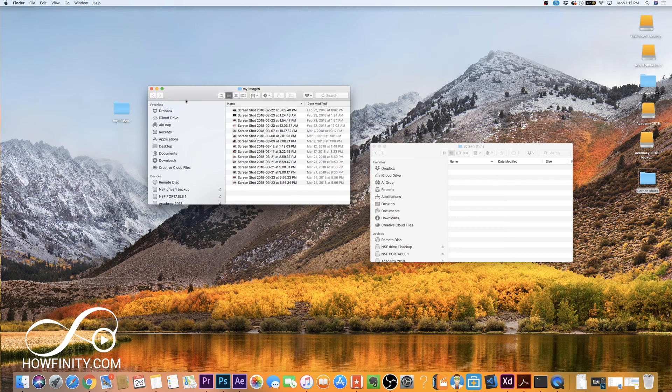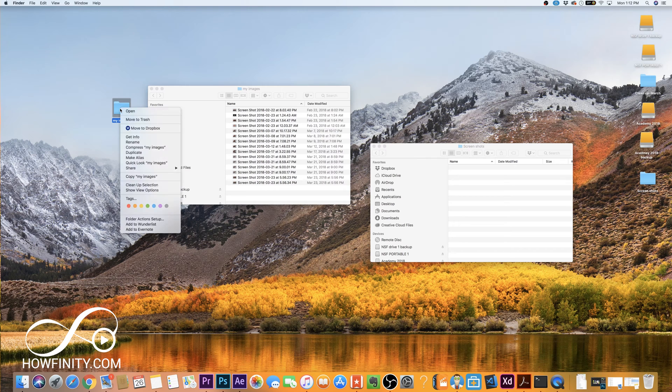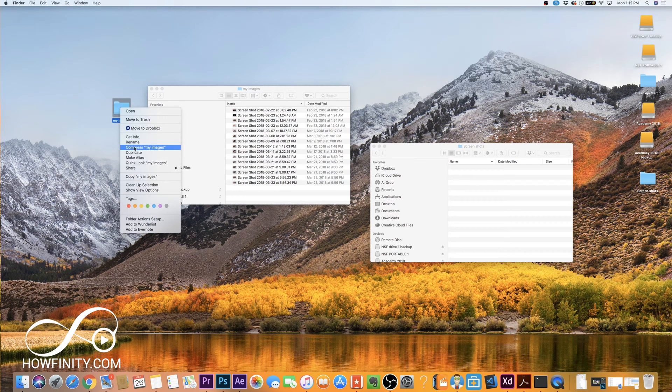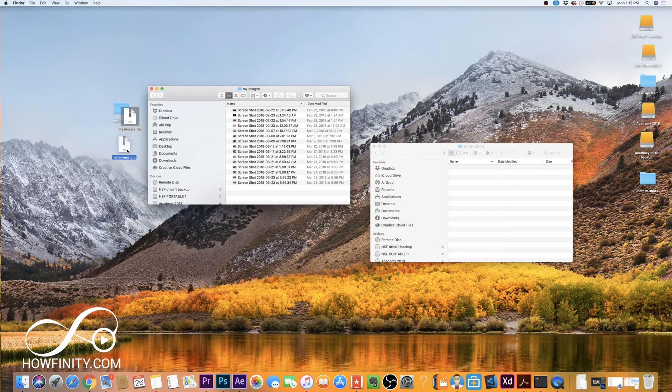So now that you have those in this folder, all you have to do is come to this folder, control click on the folder and press compress my images. That's the name of the folder. Press that and just like that it's created that archive.